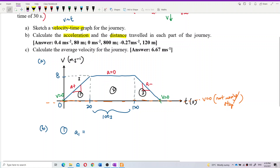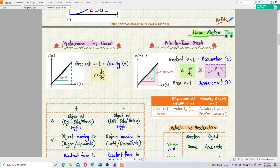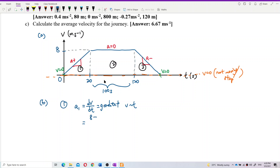For the first part, acceleration A1 is the gradient of the graph — dv/dt, which is final minus initial velocity over time: (8 − 0) / 20 = 0.4 meters per second squared.